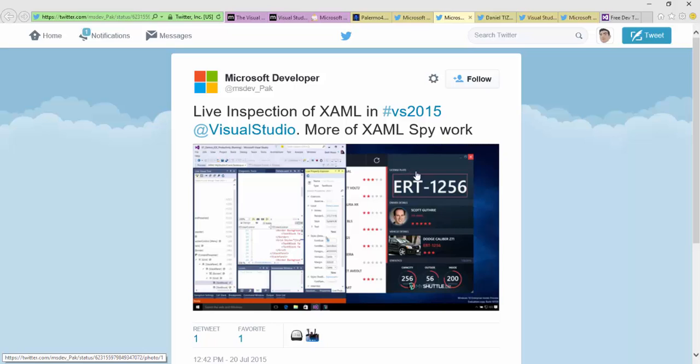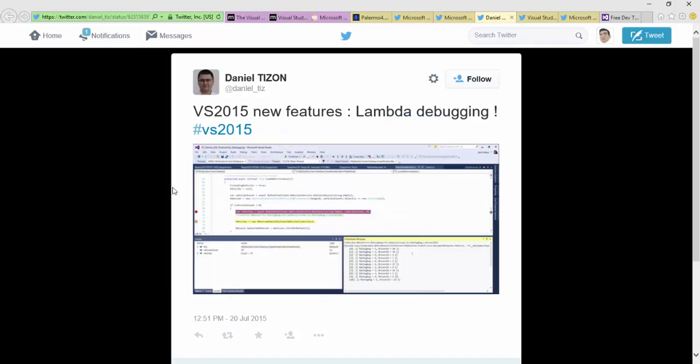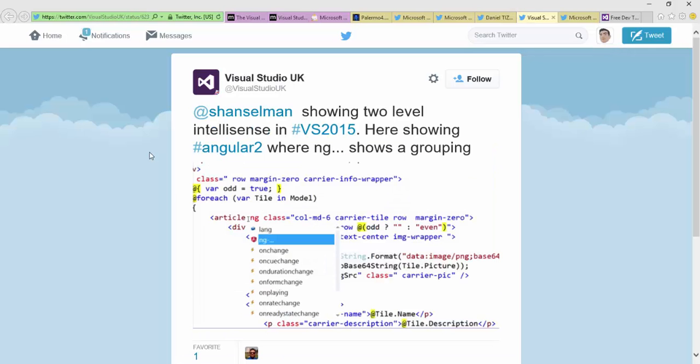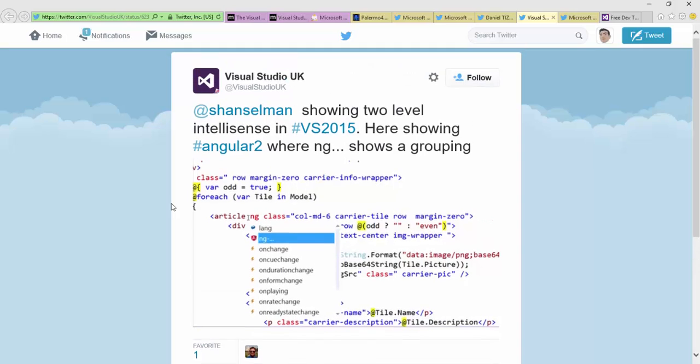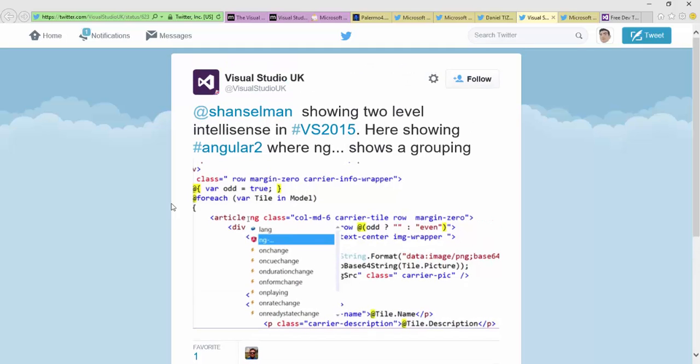Lambda debugging is a big one that people are pretty excited about. Visual Studio 2015 can do lambda debugging. Another cool one is sometimes IntelliSense maybe gets a little overwhelming with how many options you get. Here's an example that Scott Hanselman is using to show the two-level IntelliSense in Visual Studio.